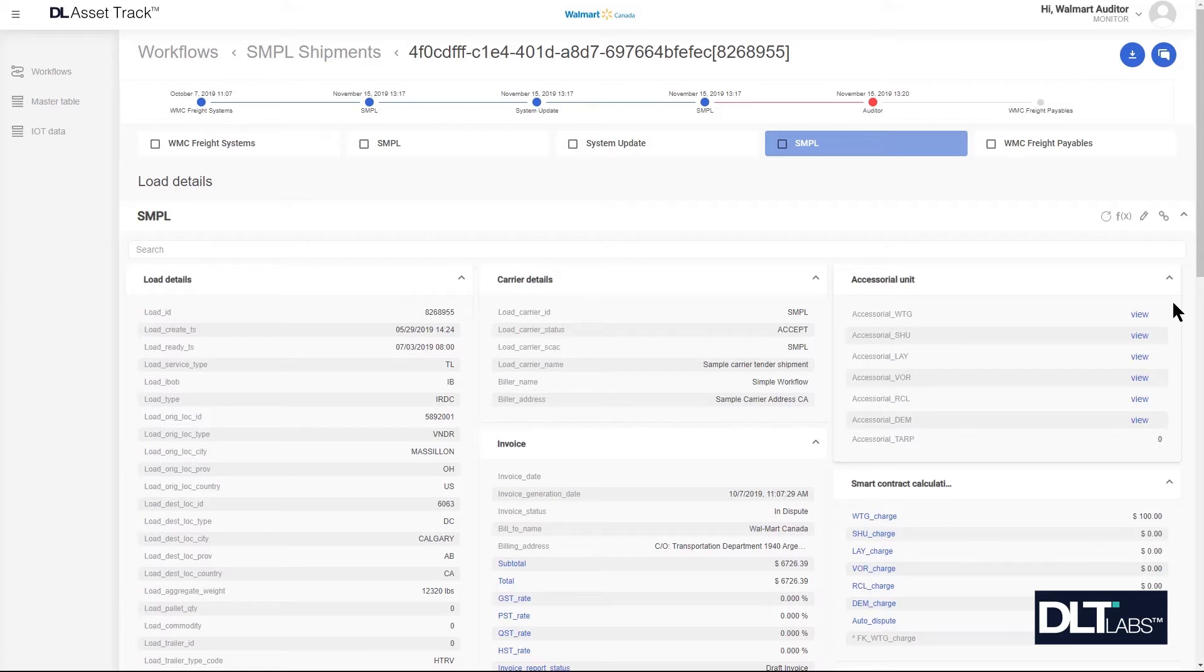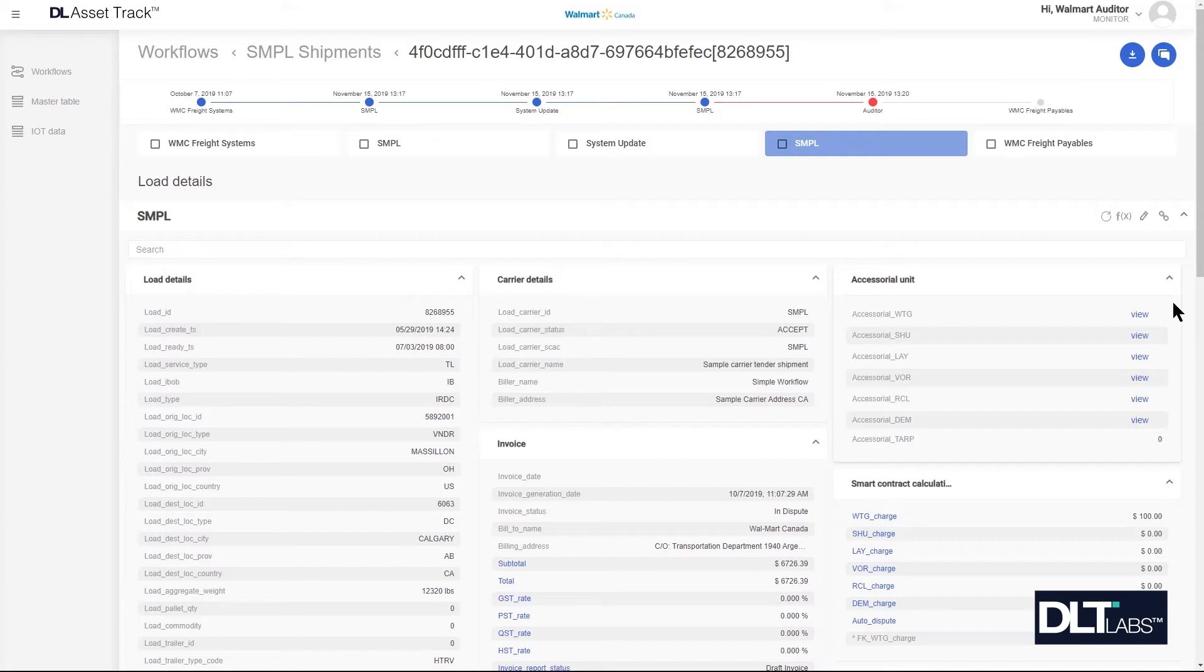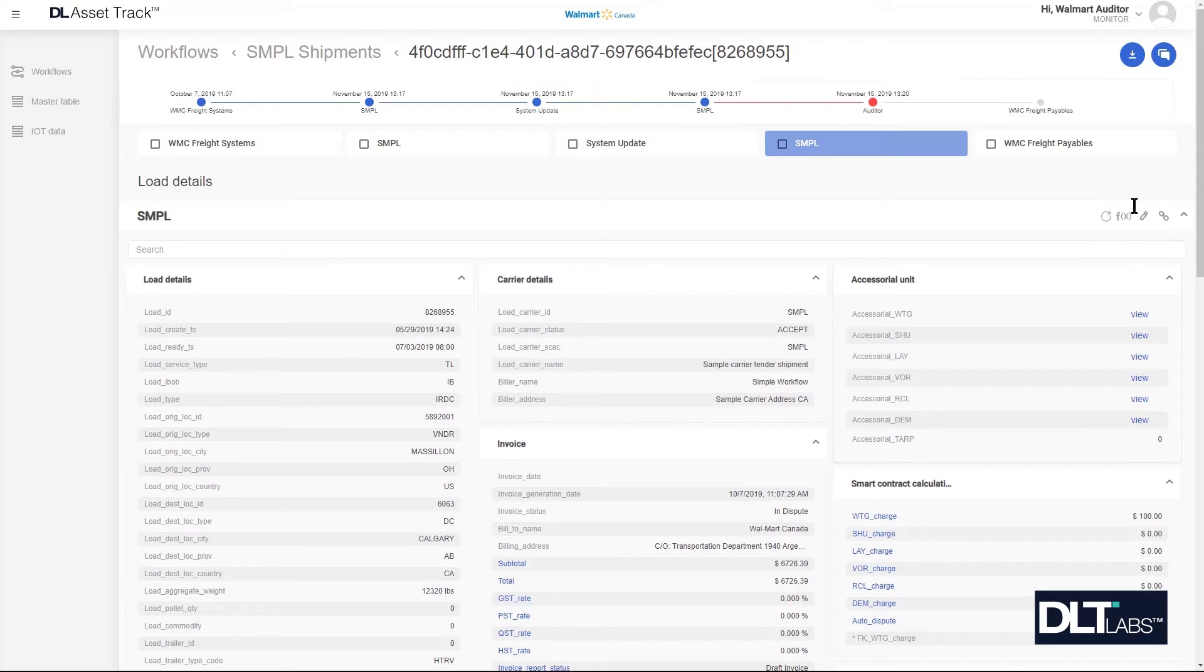In this particular example we are going to change it so that what Walmart is expecting will align with what the carrier is submitting. Always as good practice, ensure that if the auditor modifies a carrier's invoice due to auto dispute, the auditor should always leave a meaningful comment in the activities and comments history section describing why changes to the invoice were made.